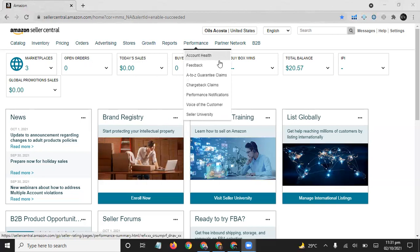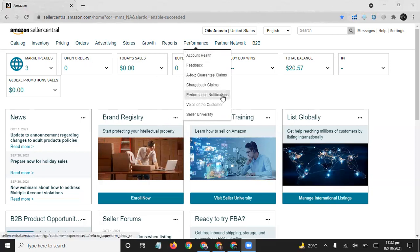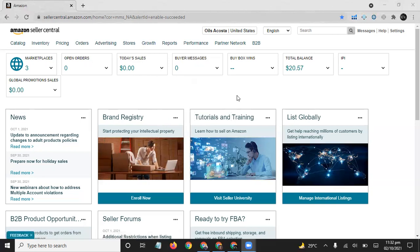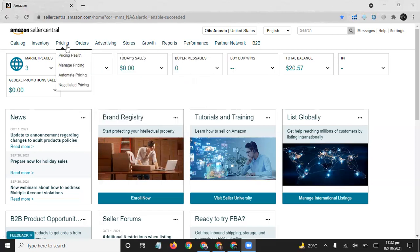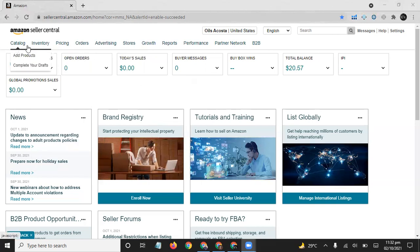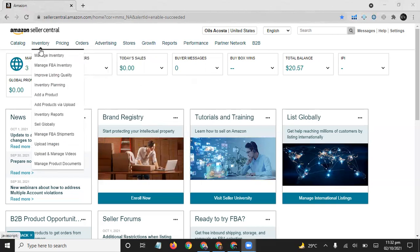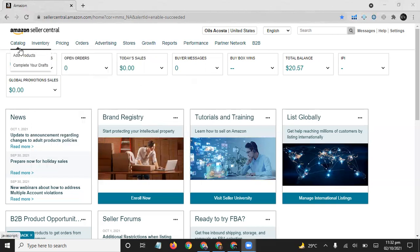In Performance, you can check out your account health, and you have to maintain your account health. Also, A-to-Z Guarantee Claims, chargeback claims, performance notifications, and all other things. Here is a brief introduction about all these tabs. I will explain all these tabs one by one. I will explain this first step in the next video: how to add products on Amazon through this step.